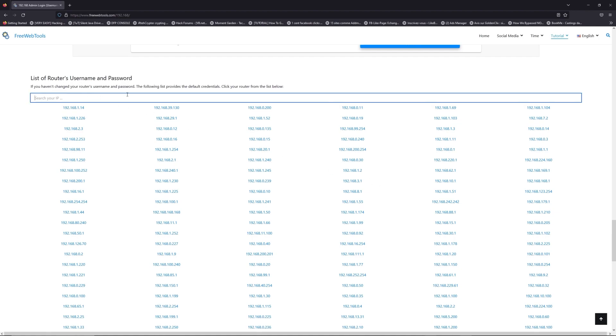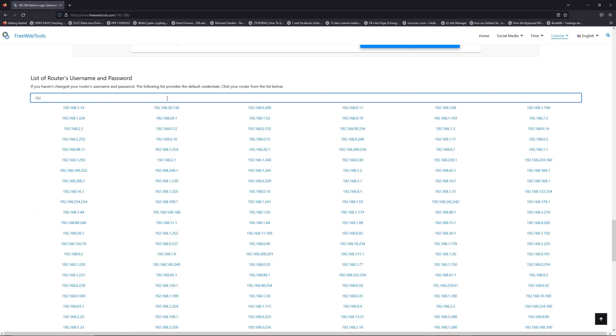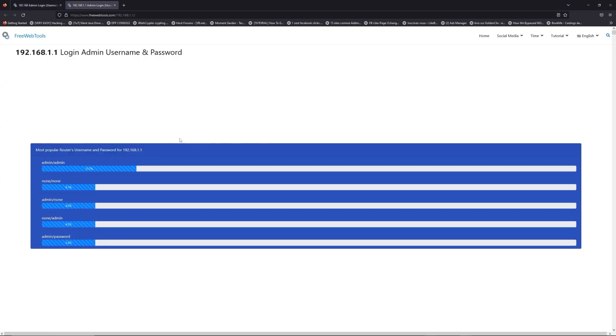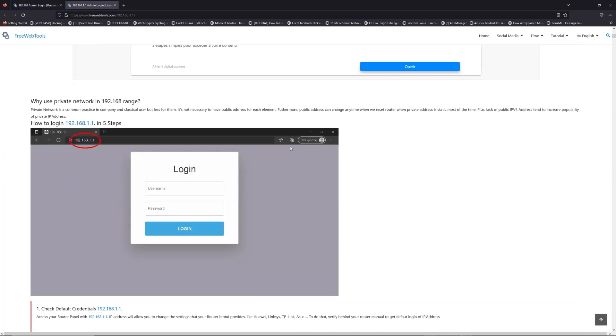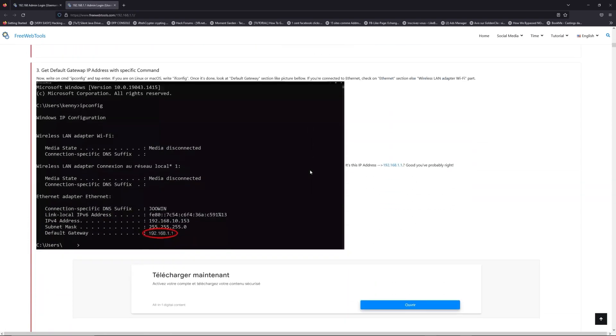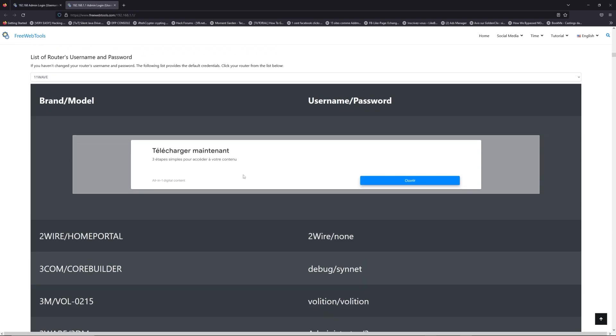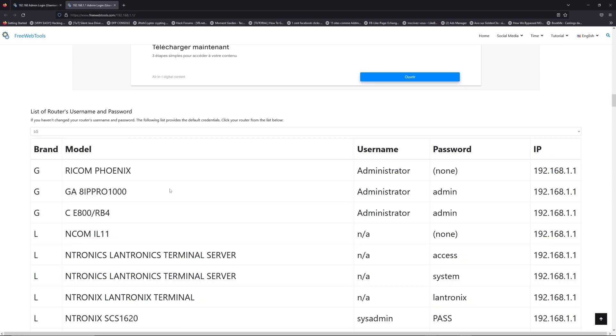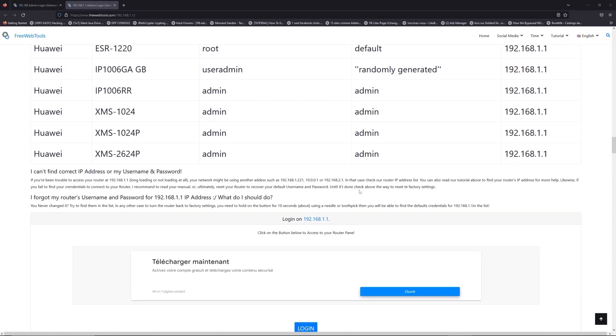If you don't know your router's name and password, check behind your router for the model and go to the link in the description on freewebtools.com. Once you are at the router's name and password list, you can select your brand, like LG or Huawei for example.